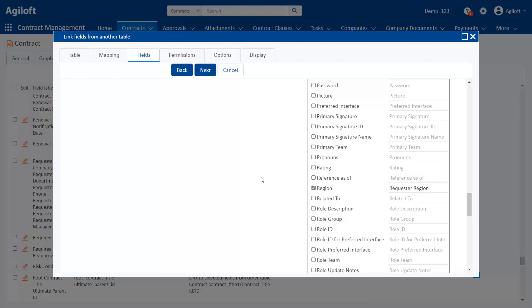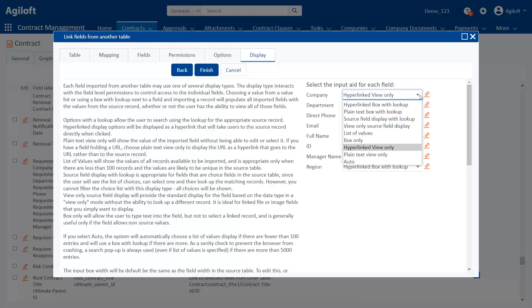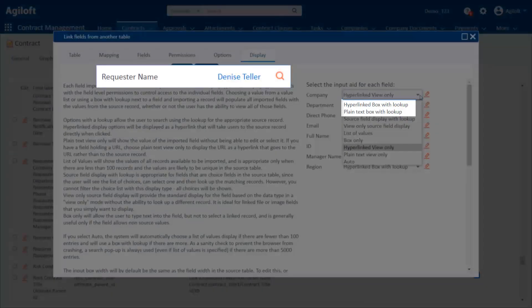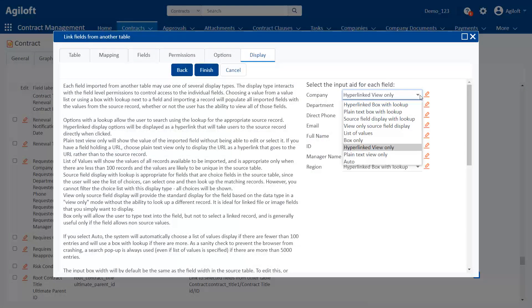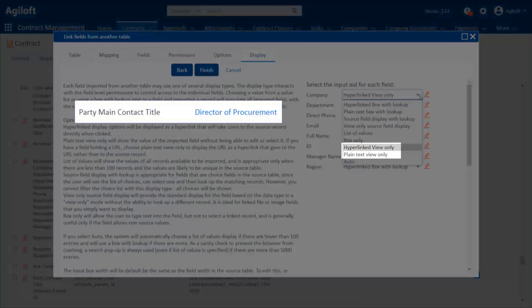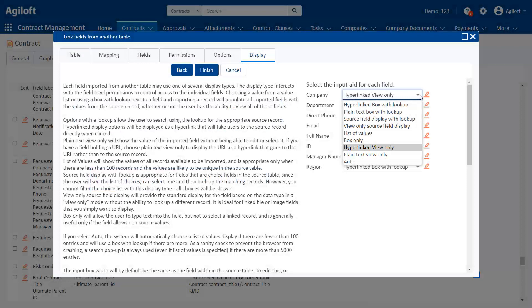Now, let's talk about options for linked field sets. We'll start by looking at the display options for the individual fields in the linked field set. Notice that we can set the display type for each field in the linked set from the Display tab. The most common display options for linked fields are hyperlinked box with lookup, plain text box with lookup, and the two view only options, hyperlinked view only and plain text view only.